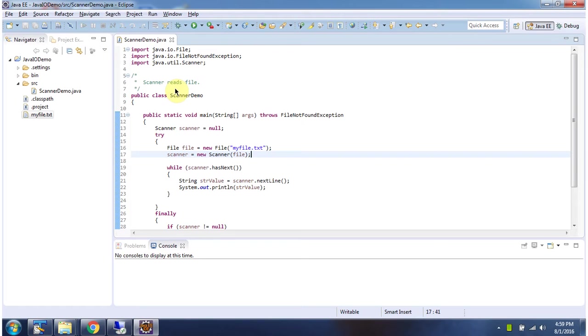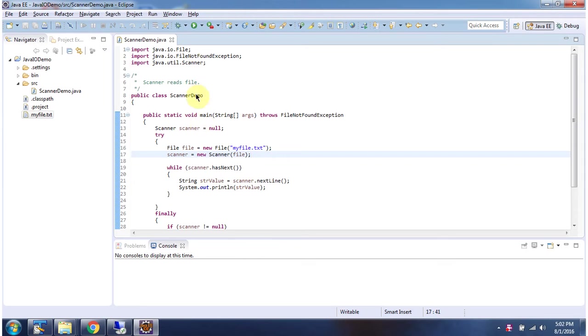Hi, in this video tutorial I will cover using Scanner to read a file. Here I have defined the class ScannerDemo. It has a main method. First I will run this program, then I will explain.